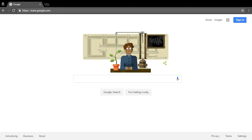My name is Hayden, one of your fellow classmates. Today I'm going to teach you how to do a slideshow in Google Slides or PowerPoint.